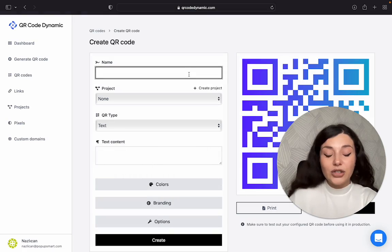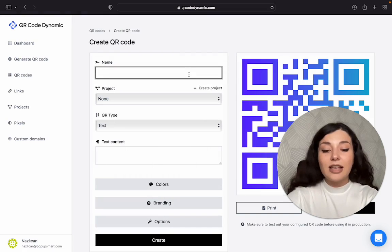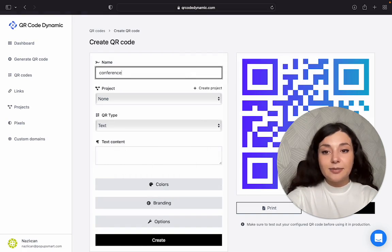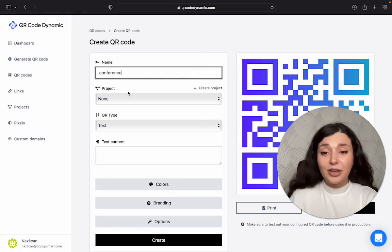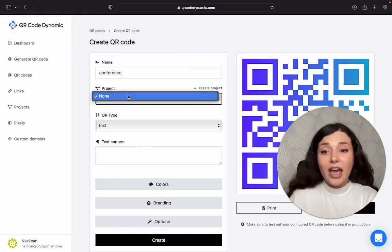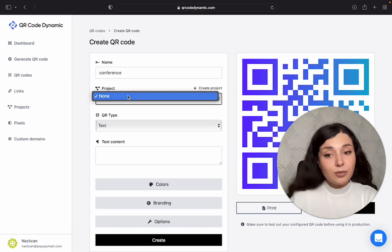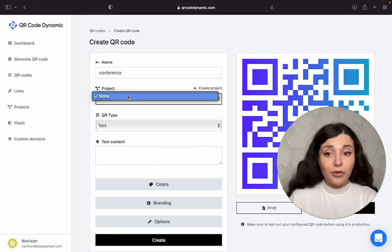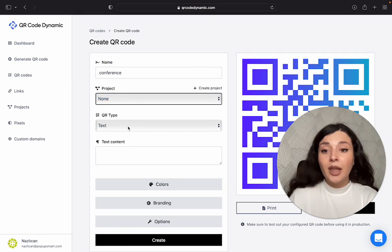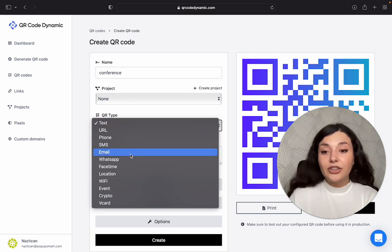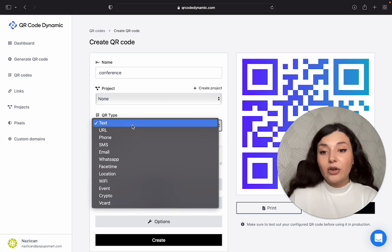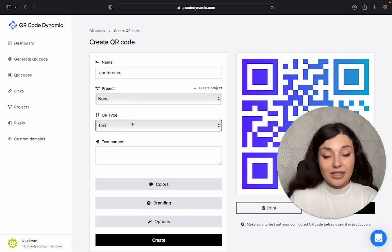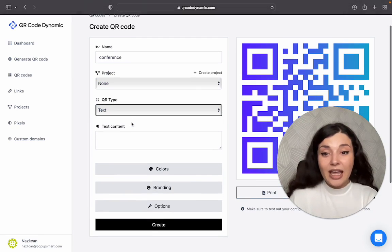Let's name our QR code. I will say conference as I have given the example. If you have multiple projects, you can choose the correct one from here. And then there are different QR code types. I will continue with the text today.